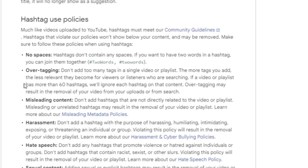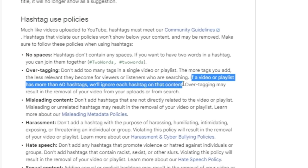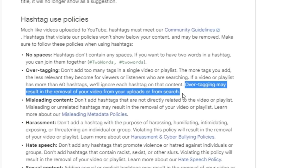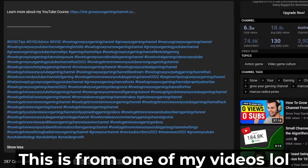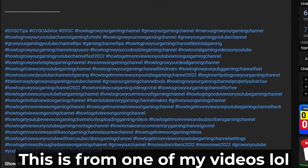A lot of people throw out random numbers about how many hashtags you can add, but according to YouTube themselves: if a video has more than 60 hashtags, they'll ignore each hashtag on that content, and over-tagging may result in removal from uploads or search. Testing with 59 hashtags that are closely related to the video topic hasn't caused any issues, so there's no reason not to use them.